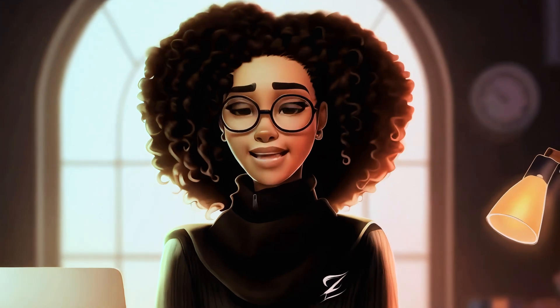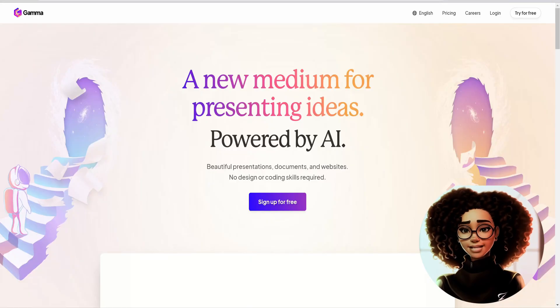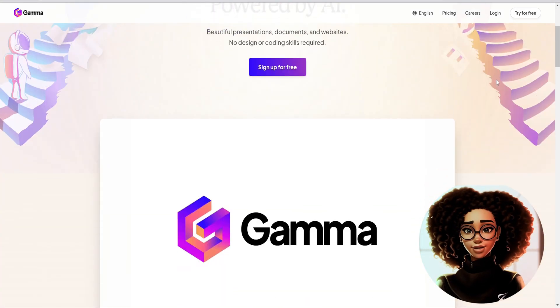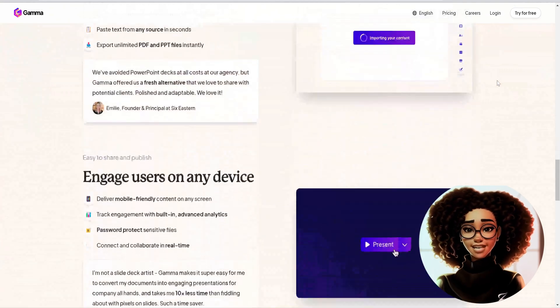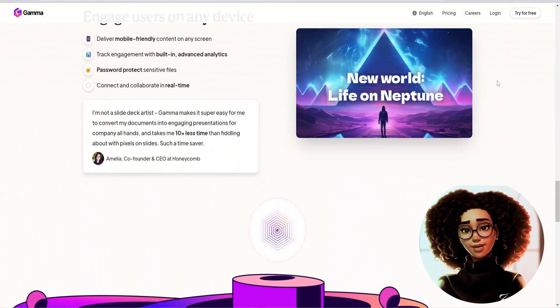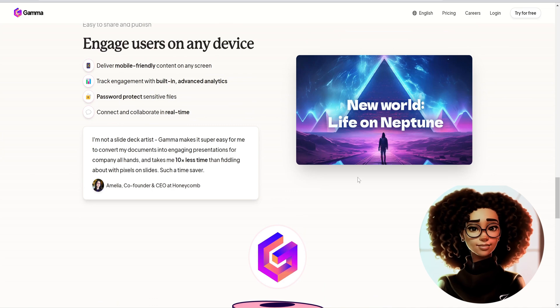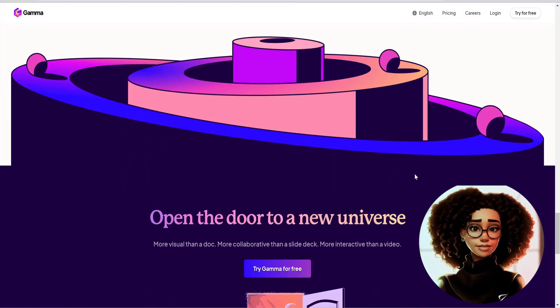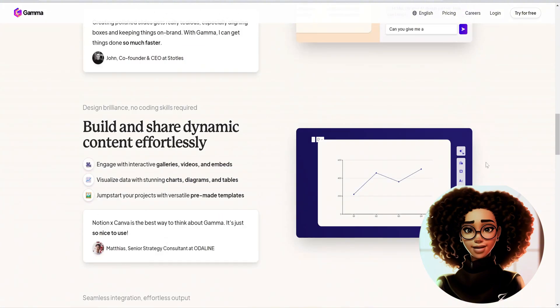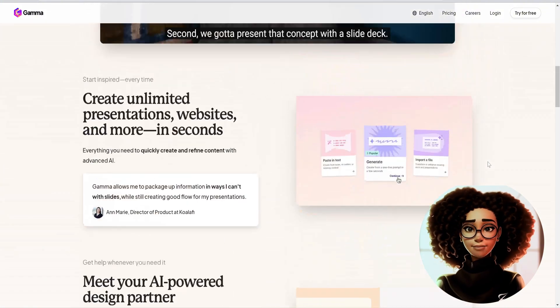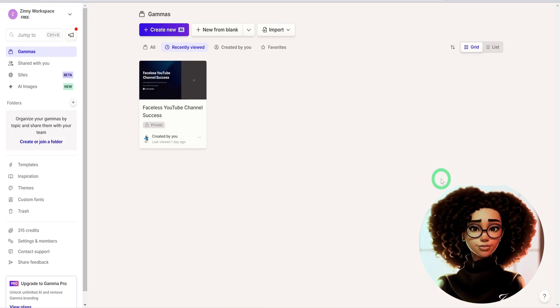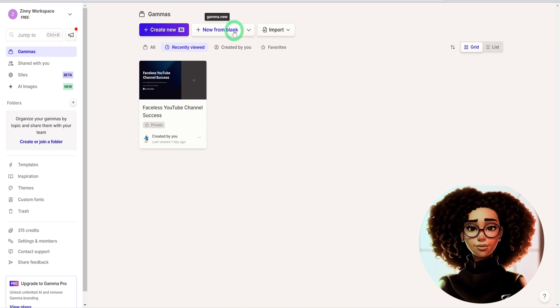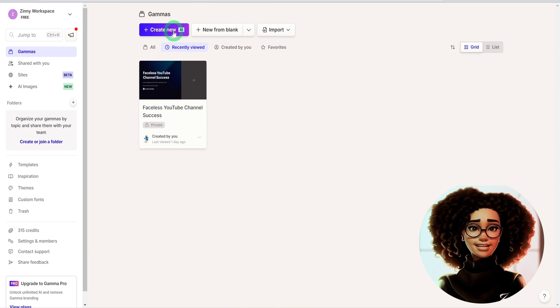The first AI tool is called Gamma. It's a platform for creating very stunning presentations. It has a free plan that provides you with enough credits to test the platform and see how it works. Once you come into the platform and sign up at gamma.app, it will bring you to this page.